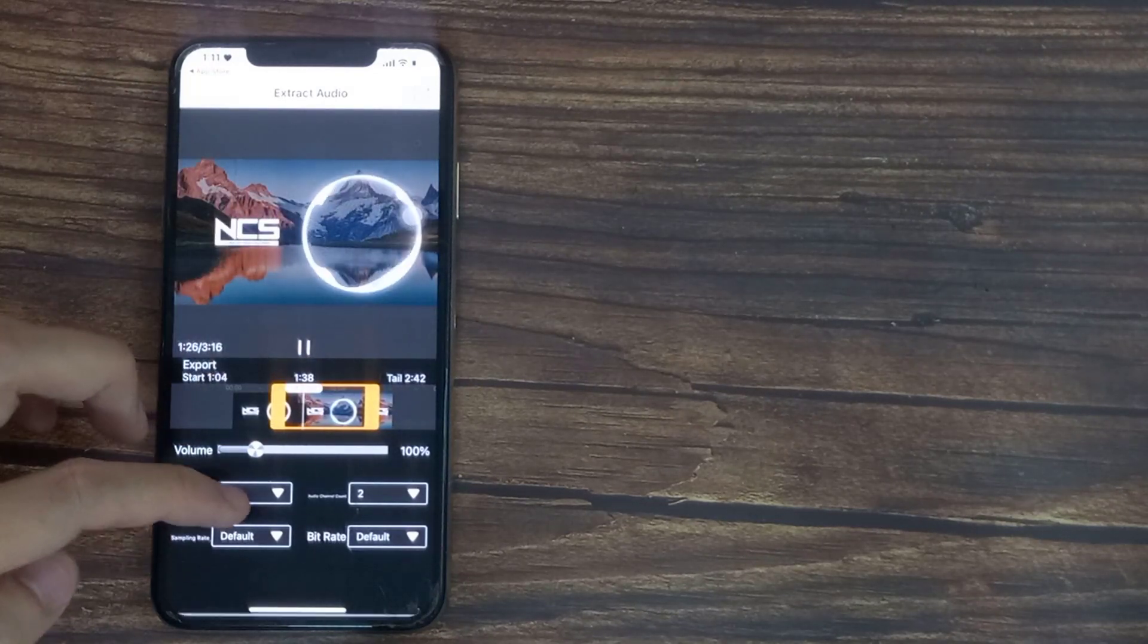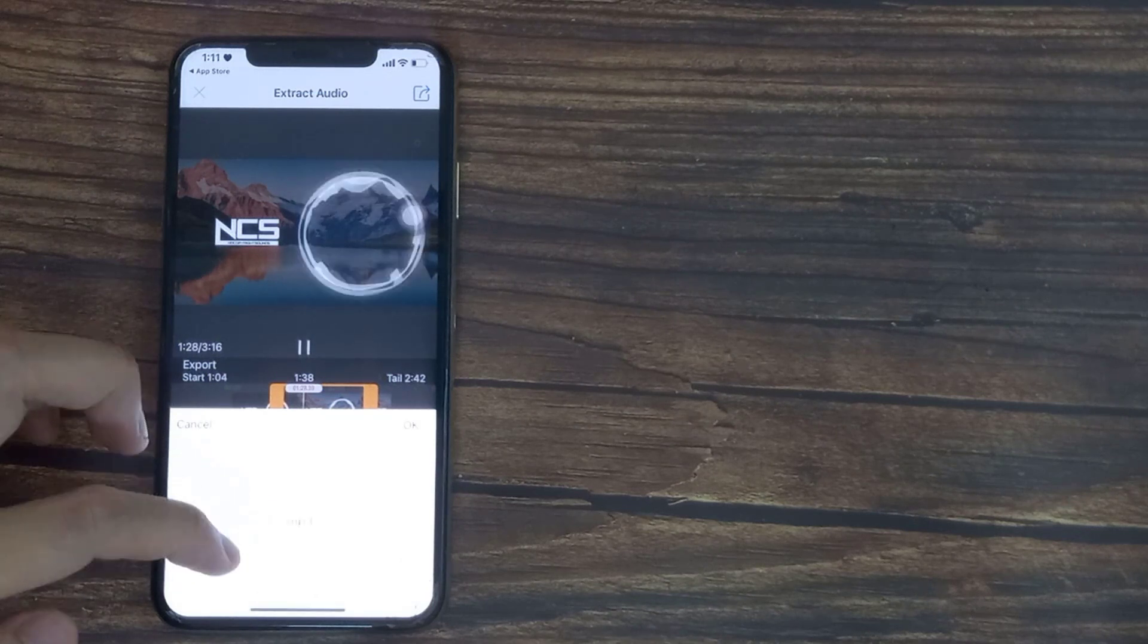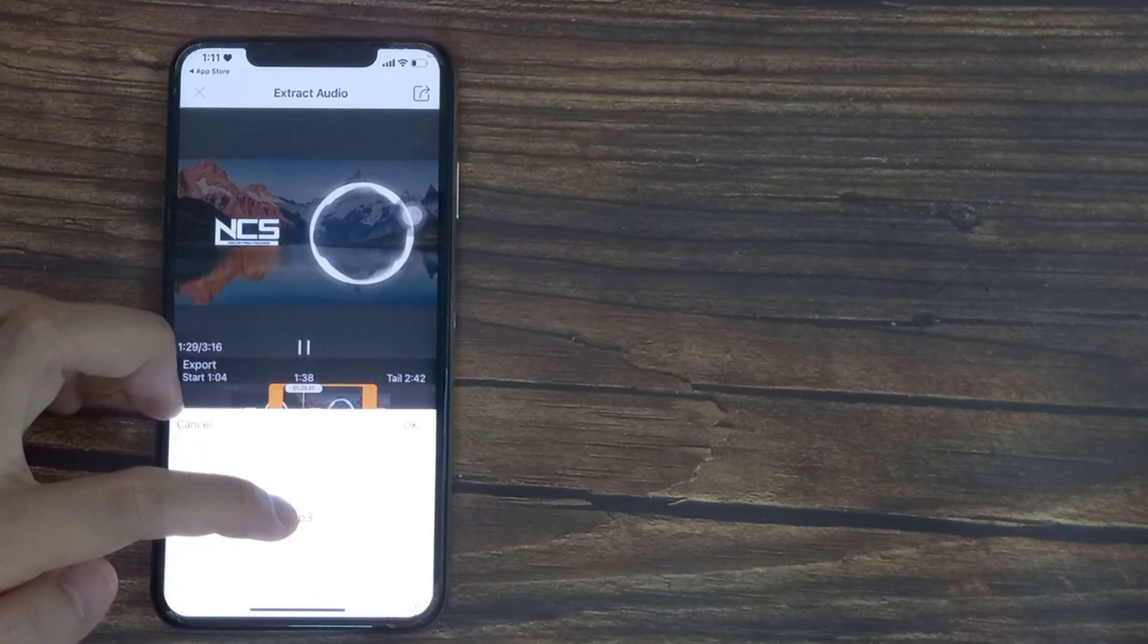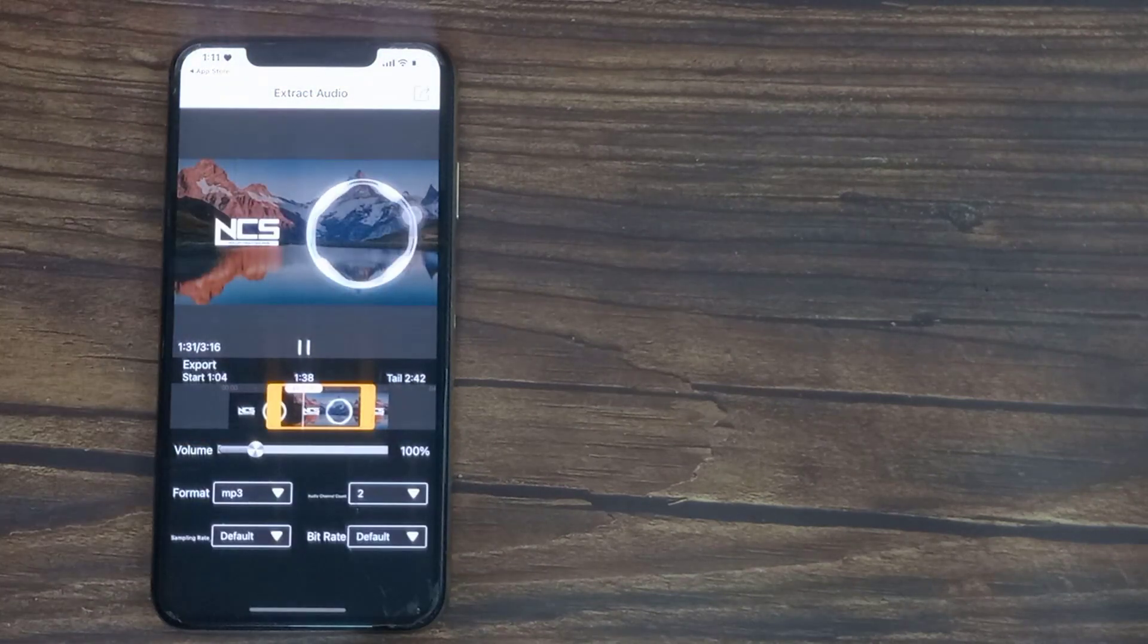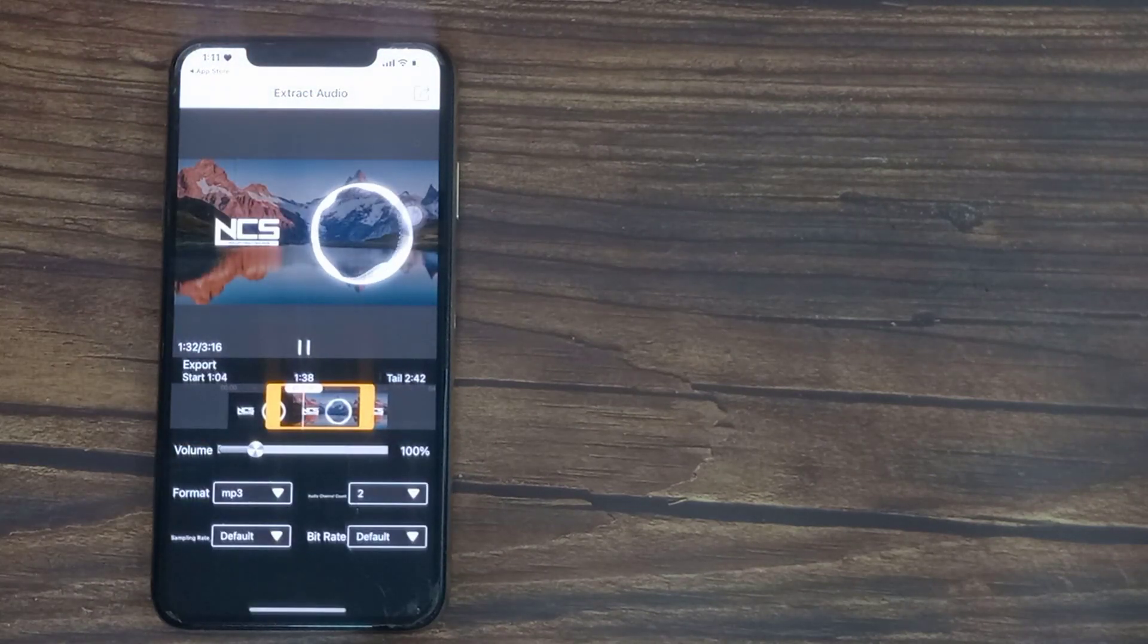If you click format you can select the type of audio file the video is converted to, from MP3 to WAV and more.